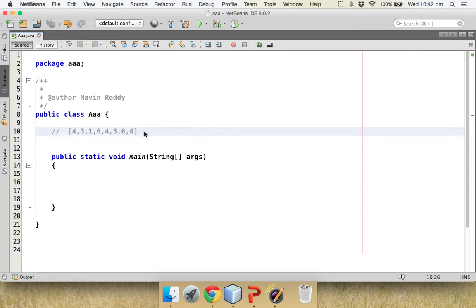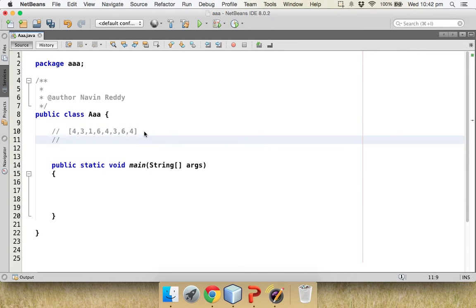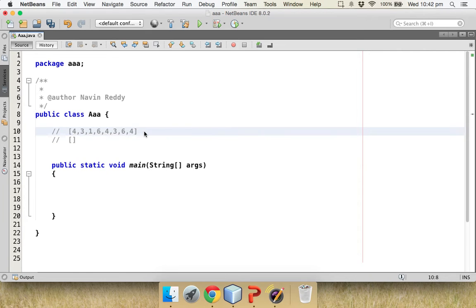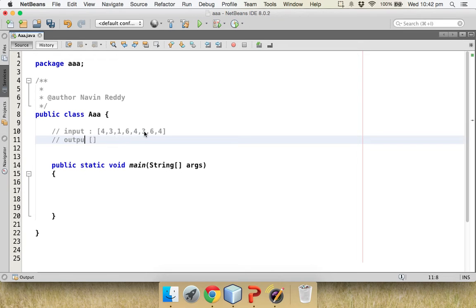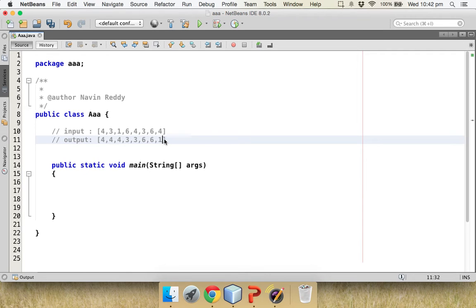I want to sort this array such that the output will print the elements ordered by how often they appear. So the output will be: four four four, then three three, then six six, and then one. Four appears three times, three appears twice, six appears twice, and one appears only once.